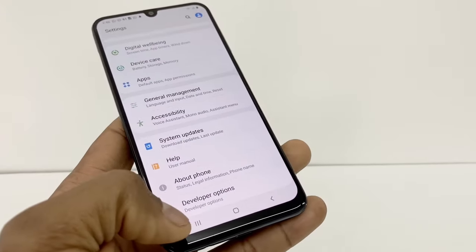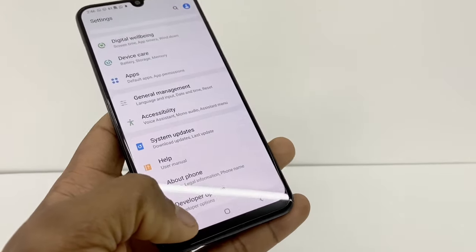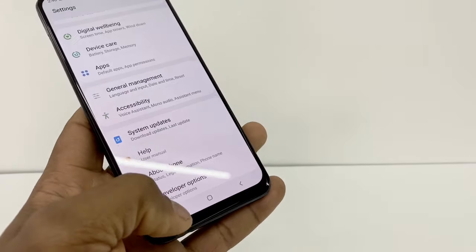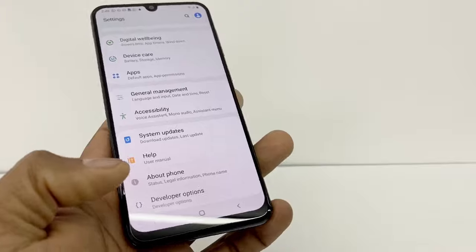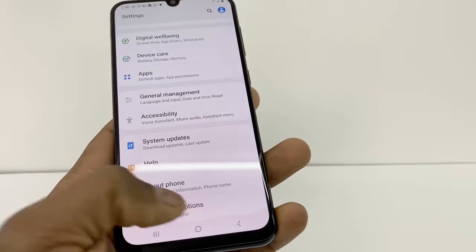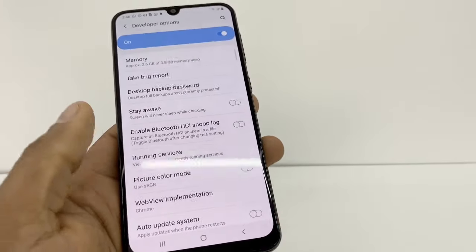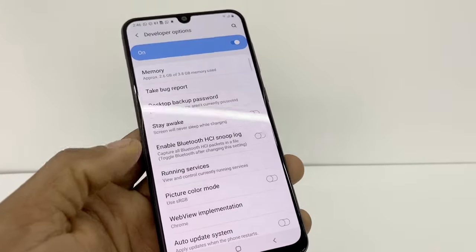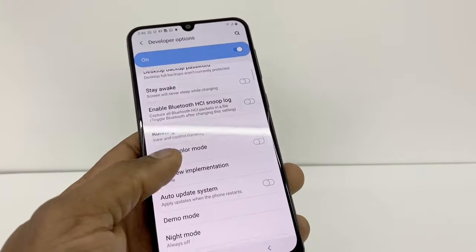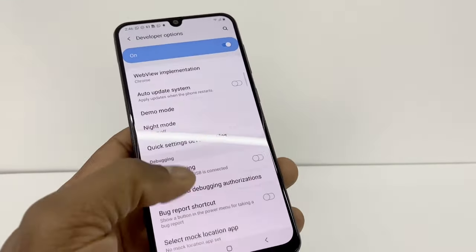Now you're gonna have Developer Options available. Just press that option and then scroll all the way down.